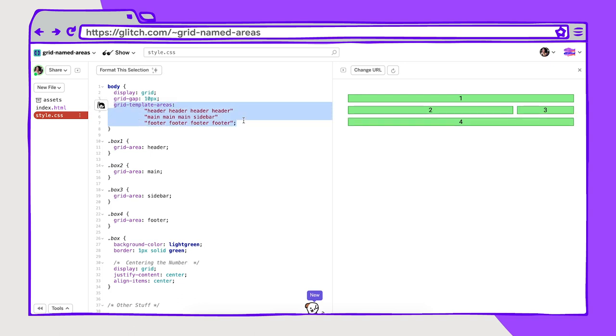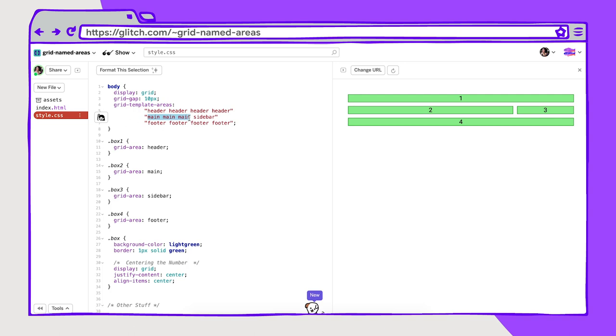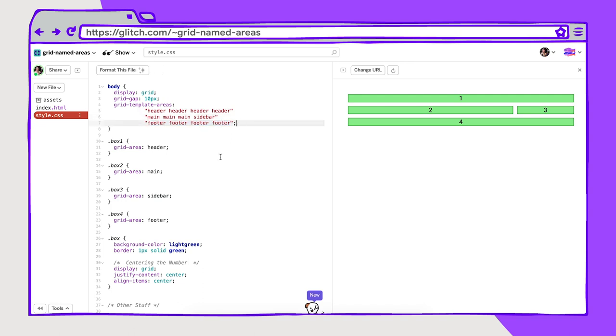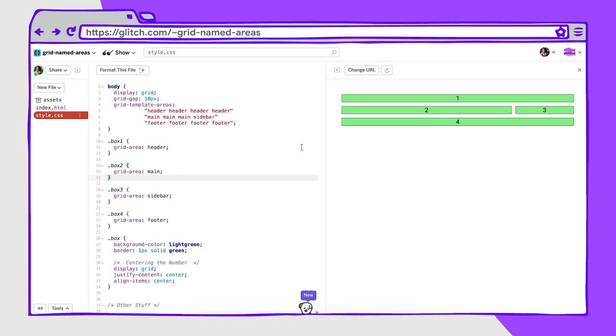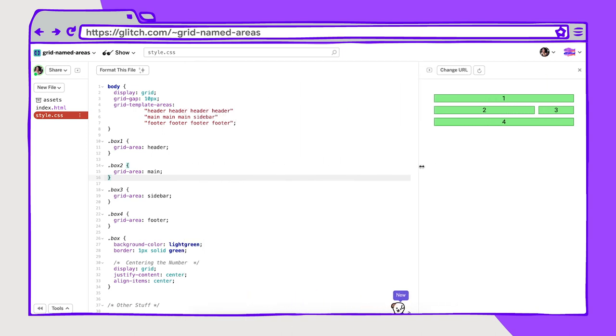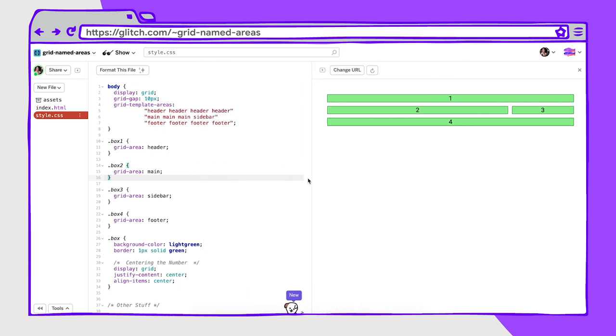Next we have these grid-template-areas and here I'm setting this entire first row to be just the header. Then the second row we have the main content taking up three quarters of the space, the sidebar taking up one quarter of the space, and the footer taking up the entire bottom. When I'm placing these boxes into these named areas I use grid-area. So for box one the grid area is header, for box two that's main, for box three that's the sidebar here, and then for box four that's the footer. So the way that these are readjusting is based on the fractional units of space that are left in this grid layout for them to be filled within.